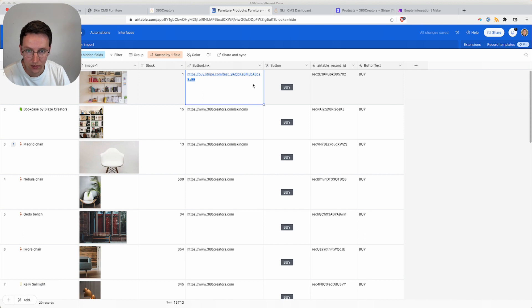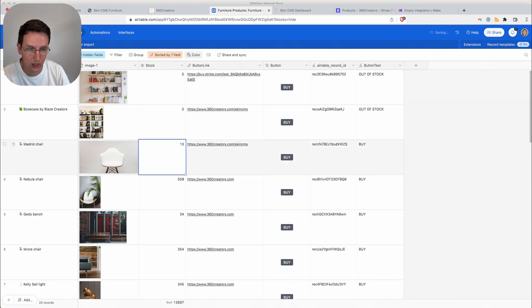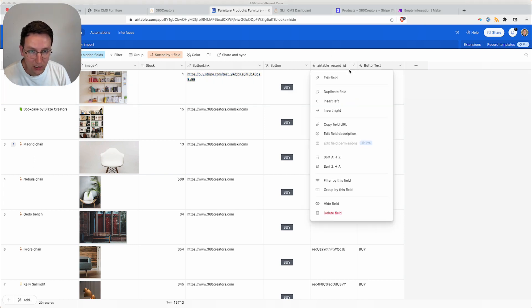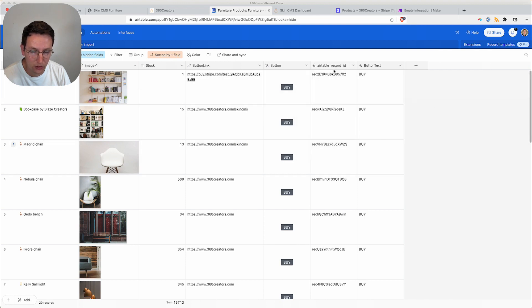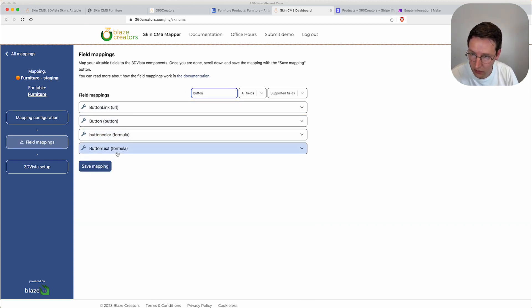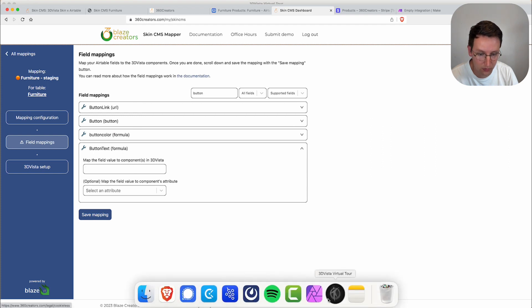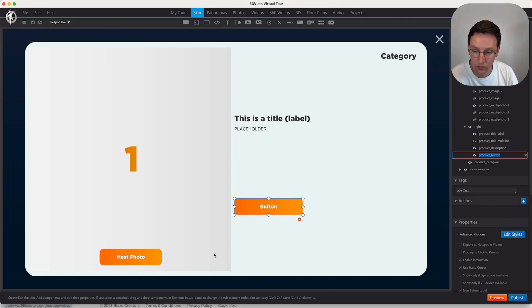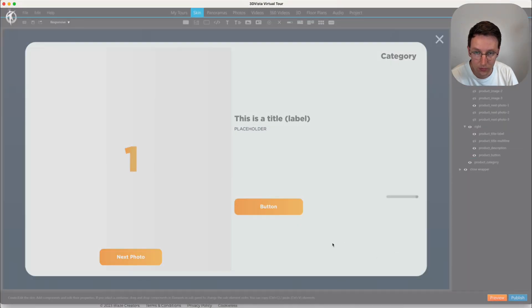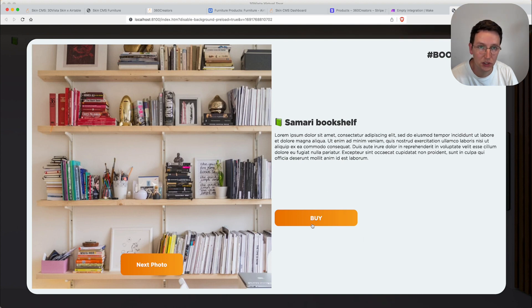When we change stock to one you'll see the button text updates accordingly, and on zero it becomes 'Out of Stock'. I'm going to put the first product — the Samurai Bookshelf — on one. The Airtable record ID is important to know for later. We also need the button link mapped the same way. Now clicking the button shows 'Buy' instead of the placeholder text, and clicking it goes to the Stripe checkout page.